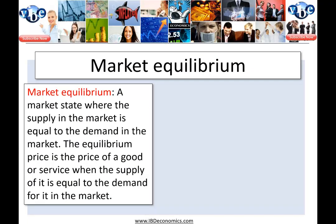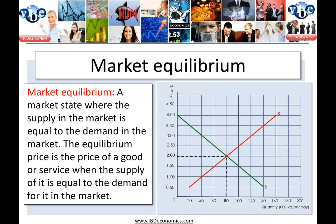Our definition for market equilibrium: this is the state of the market where the supply in the market is equal to the demand in the market. The equilibrium price is the price of the good or service when the supply of it is equal to the demand for it in the market. So essentially it's where supply meets demand, and that will determine the equilibrium price and the equilibrium quantity demanded and supplied.